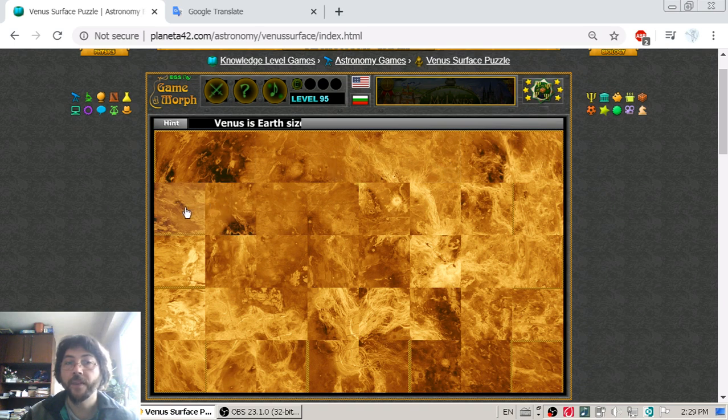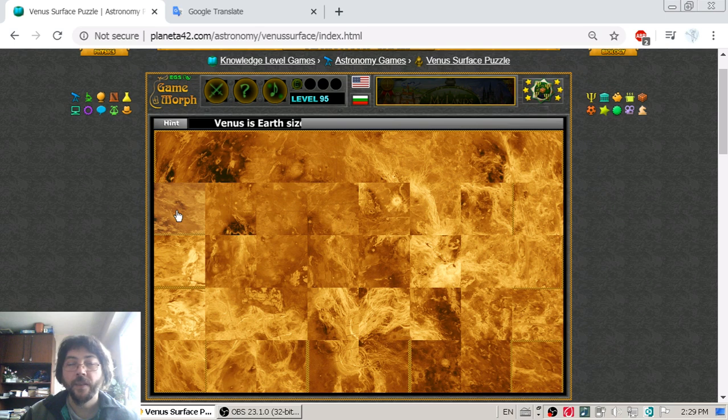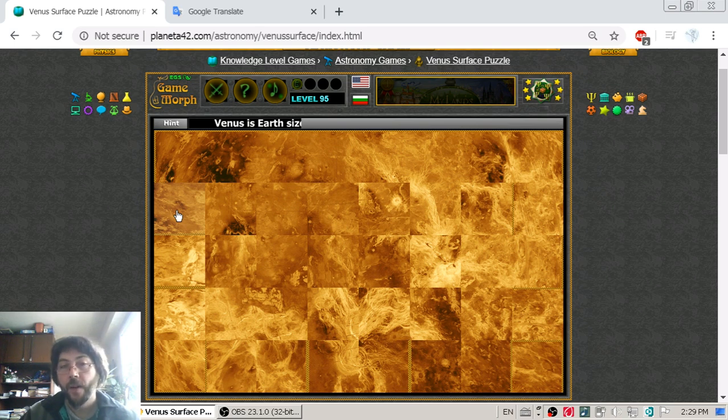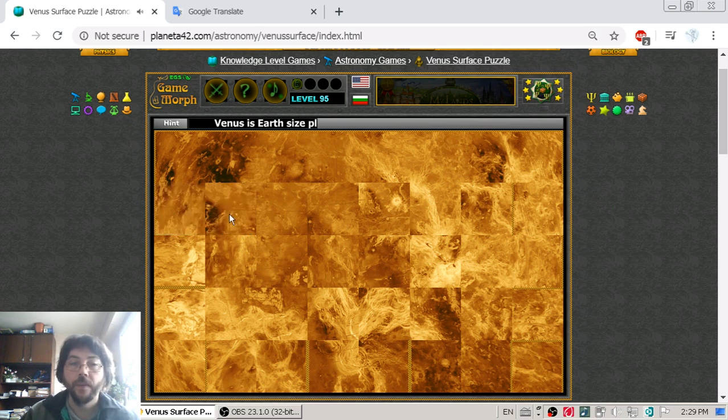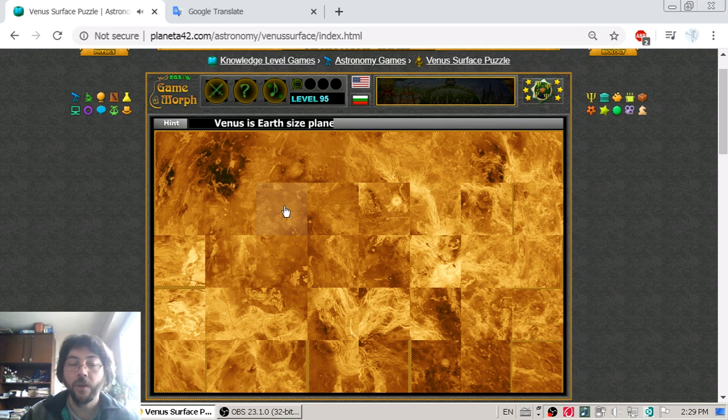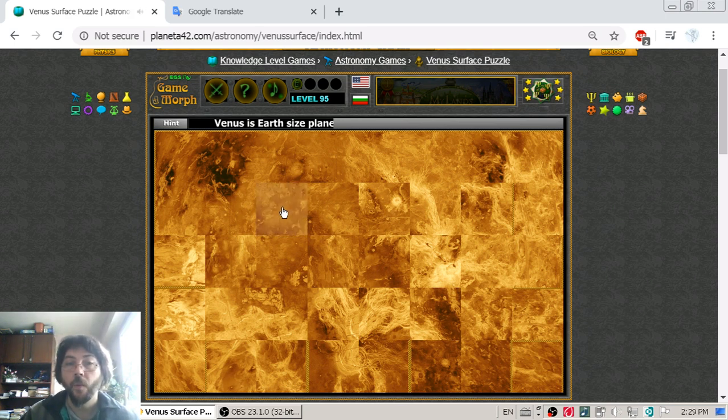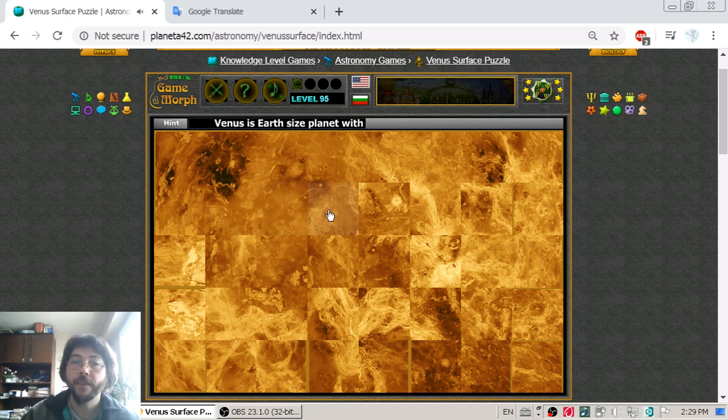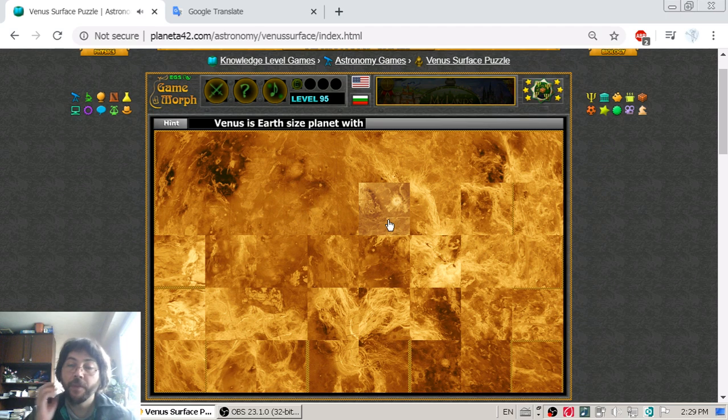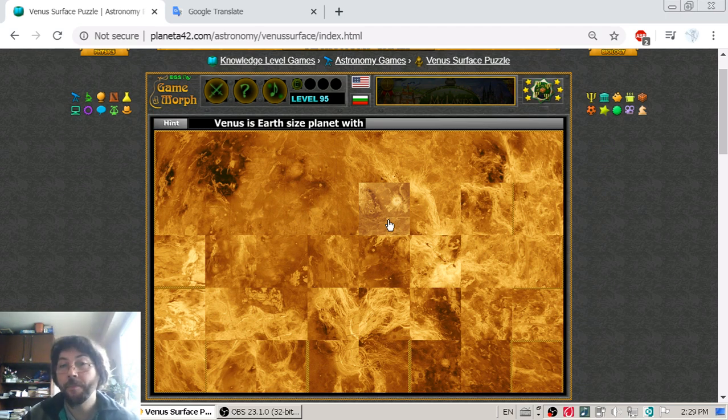...is that this planet rotates clockwise, while all the rest of the planets in the solar system rotate counterclockwise. Why is that? It is believed that far in the past, Venus has been hit by another...